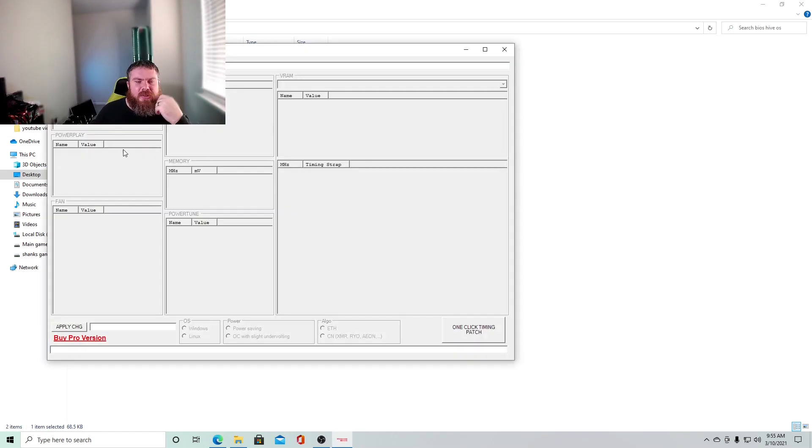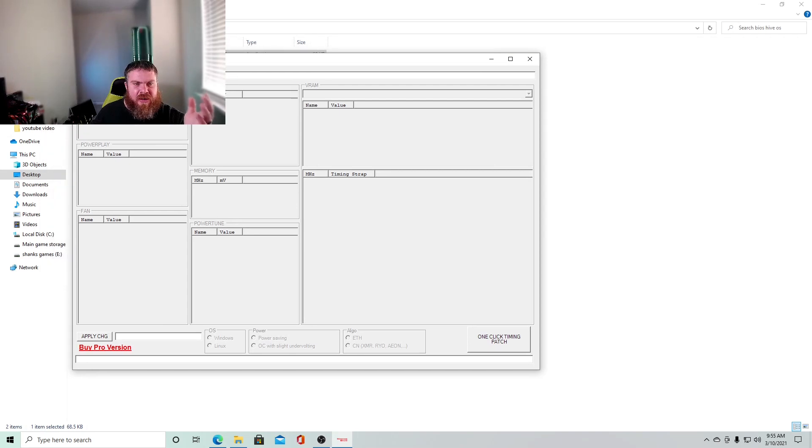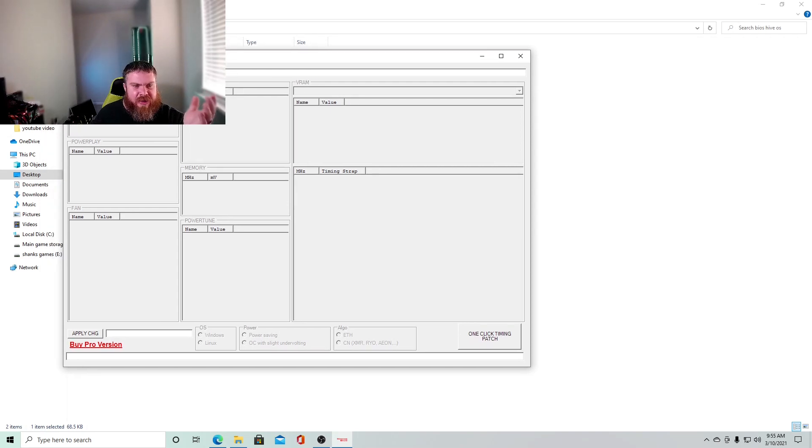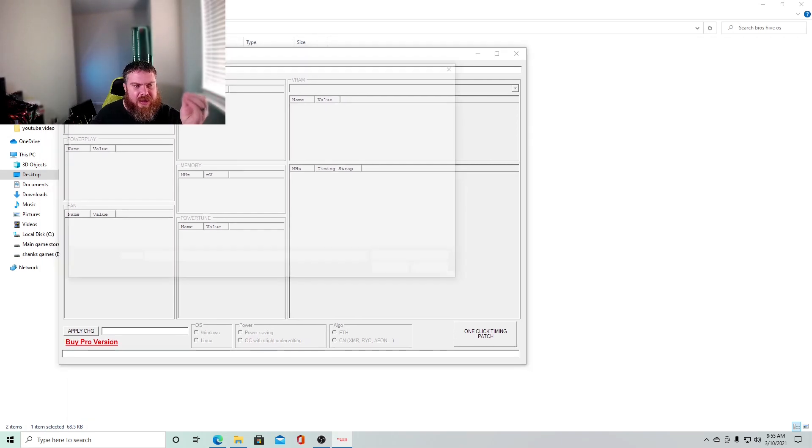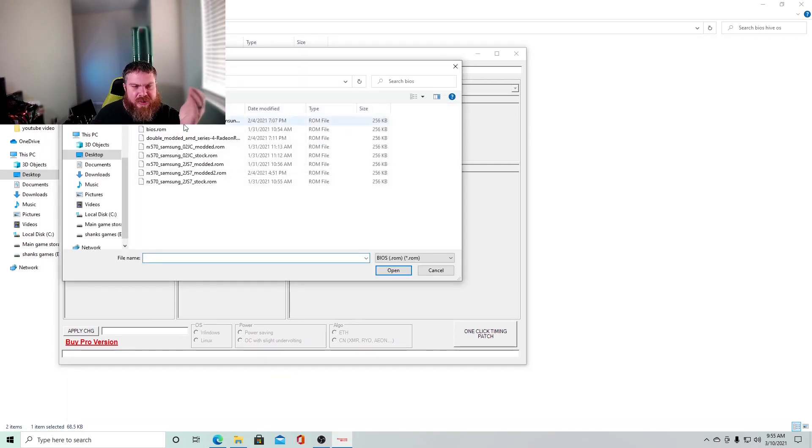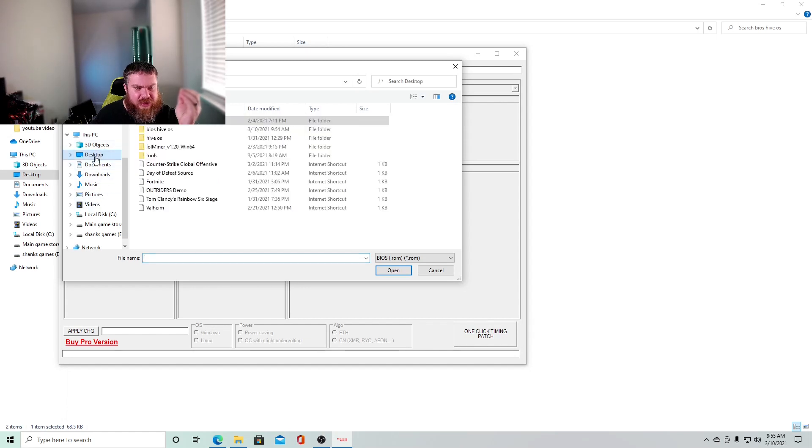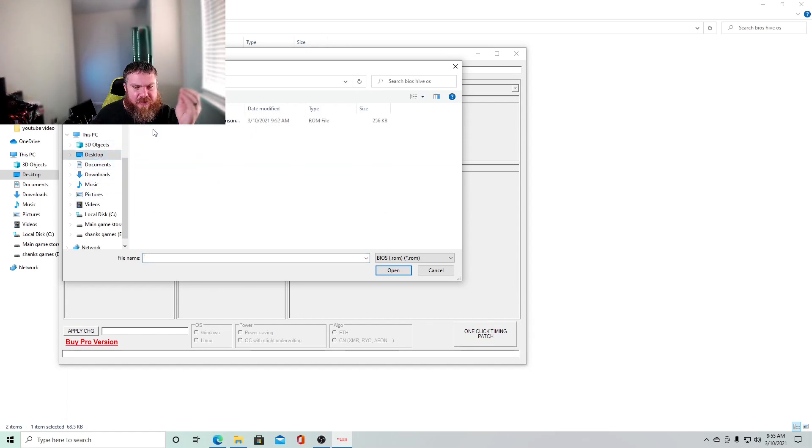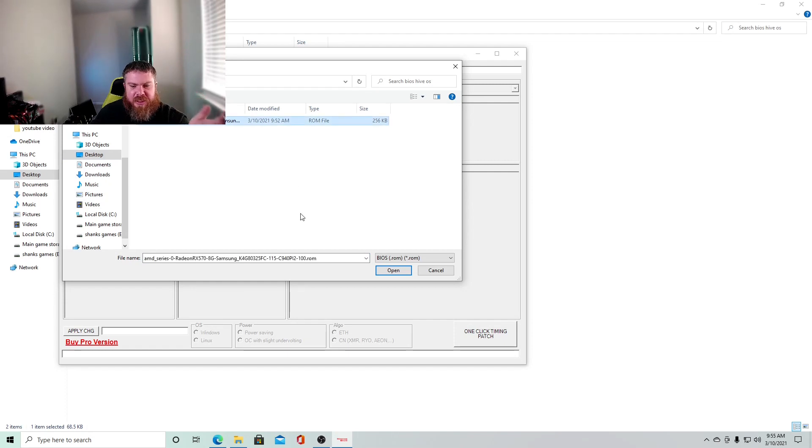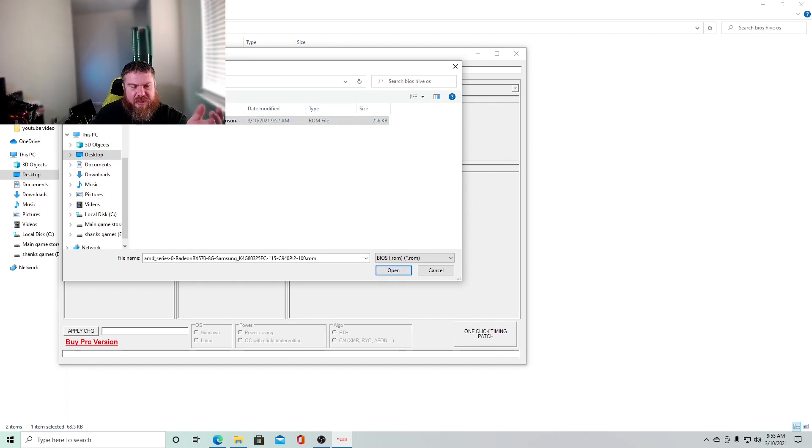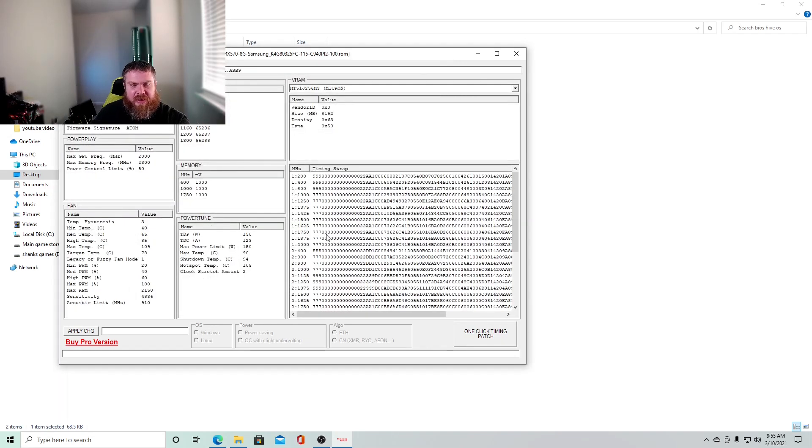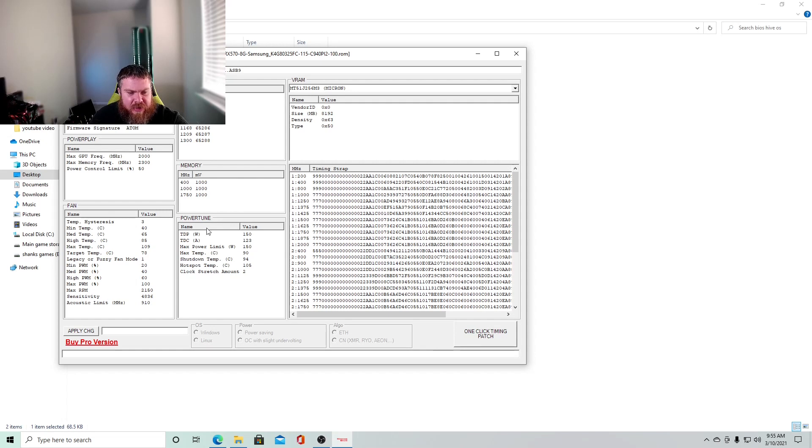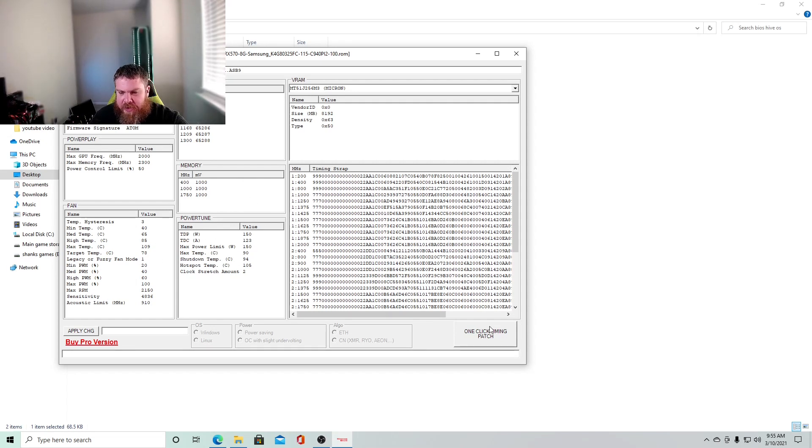Okay. So now we have, we're actually in our bios editor. So now we're going to click open bios. And we're going to go to our desktop here, our Hive OS. And this is, this one's already modded, but let's just say it wasn't. Okay. You'll open it up and you'll see all the attributes and everything like that. And these are all the memory timings.